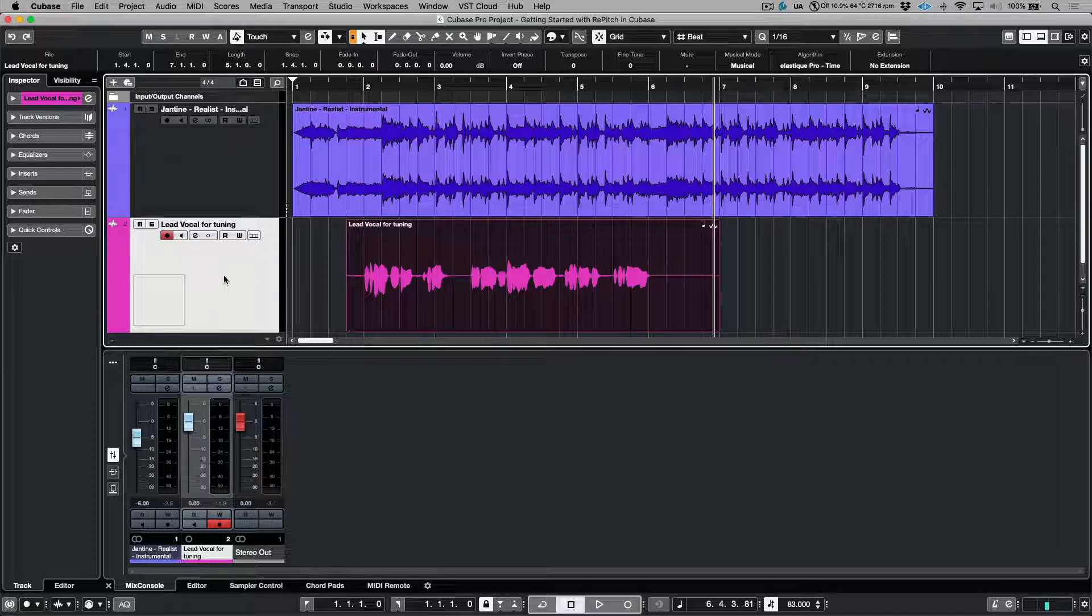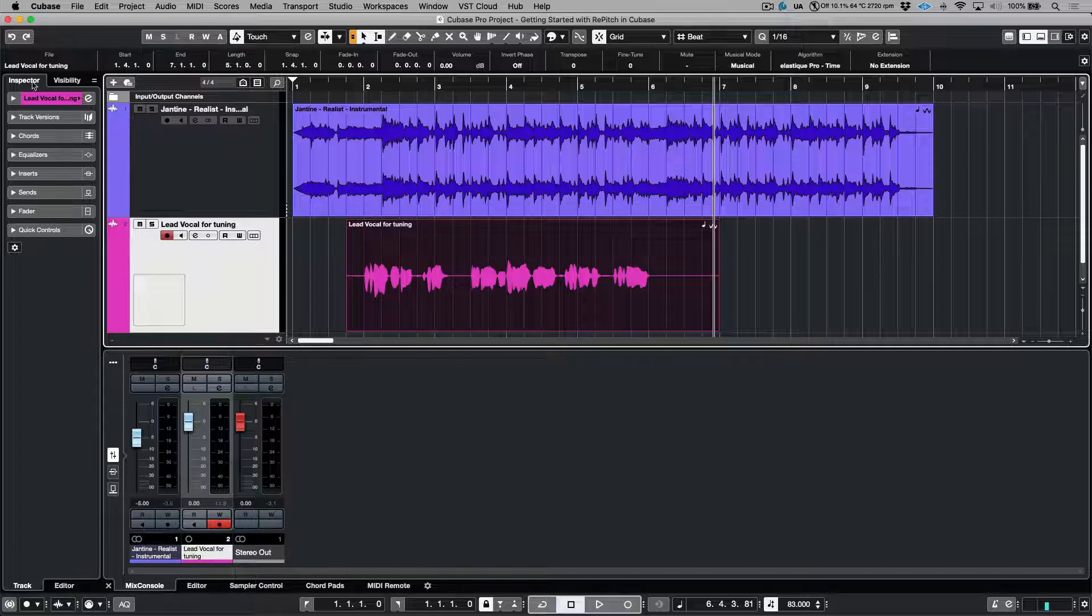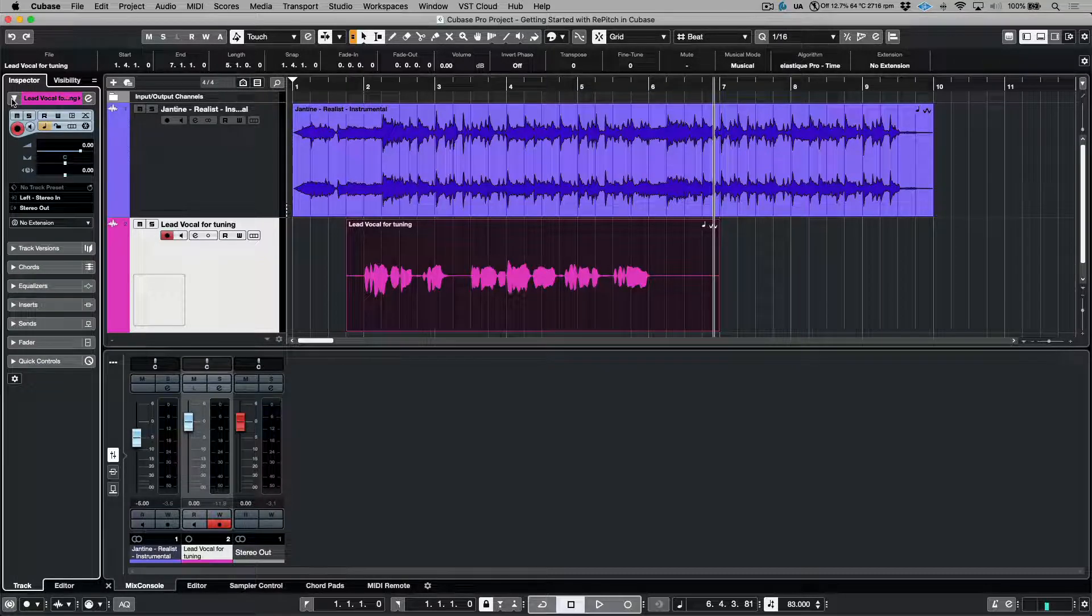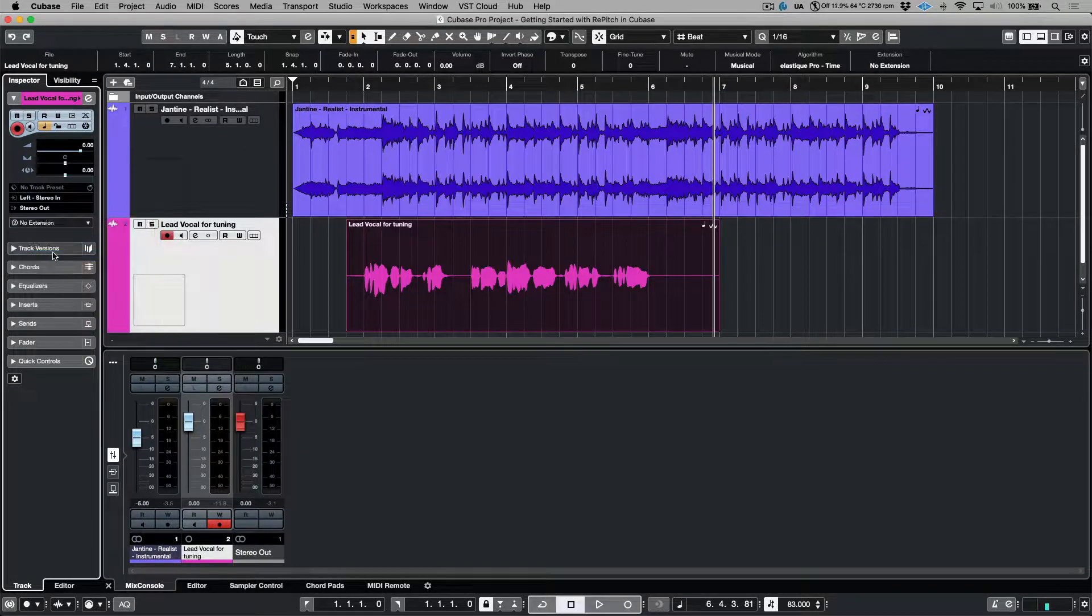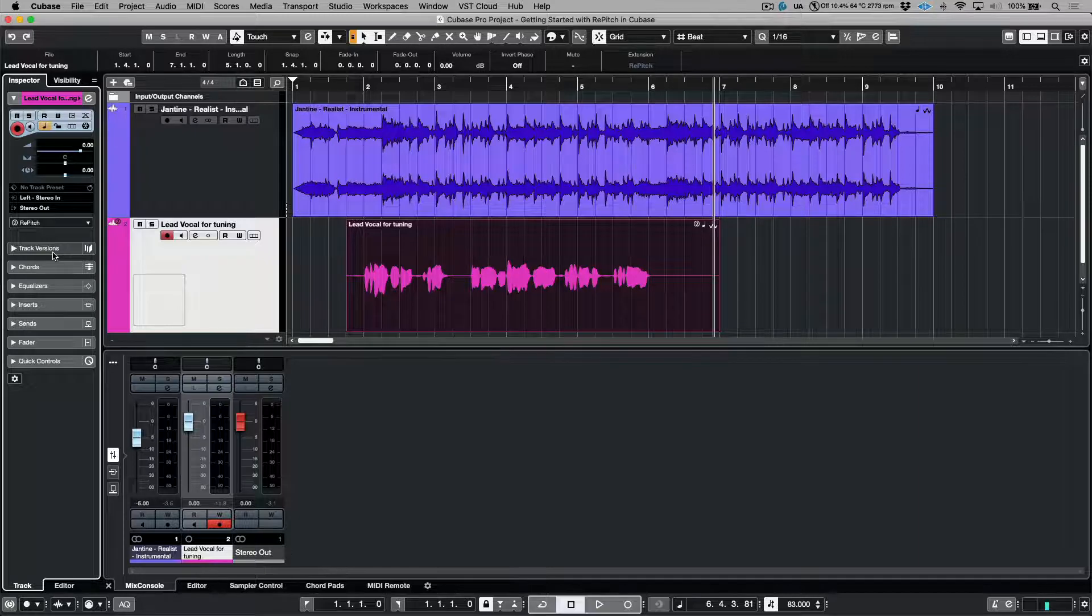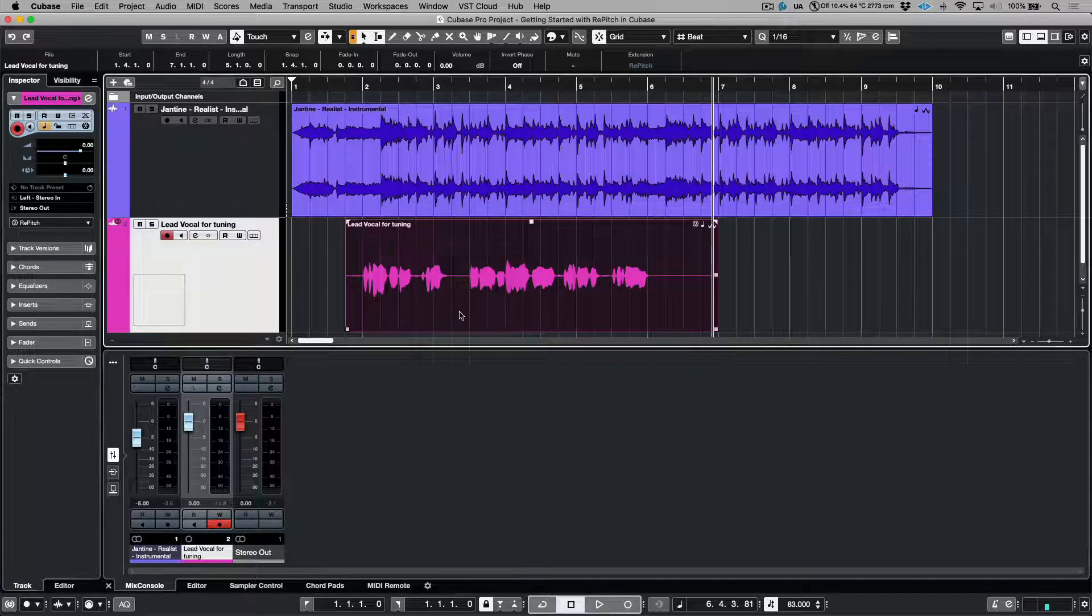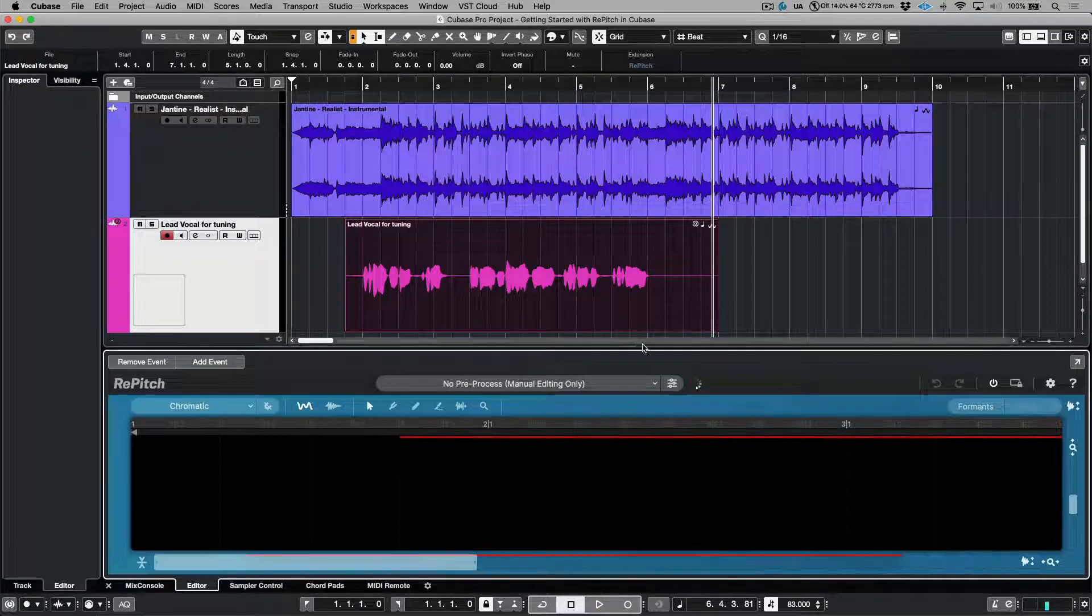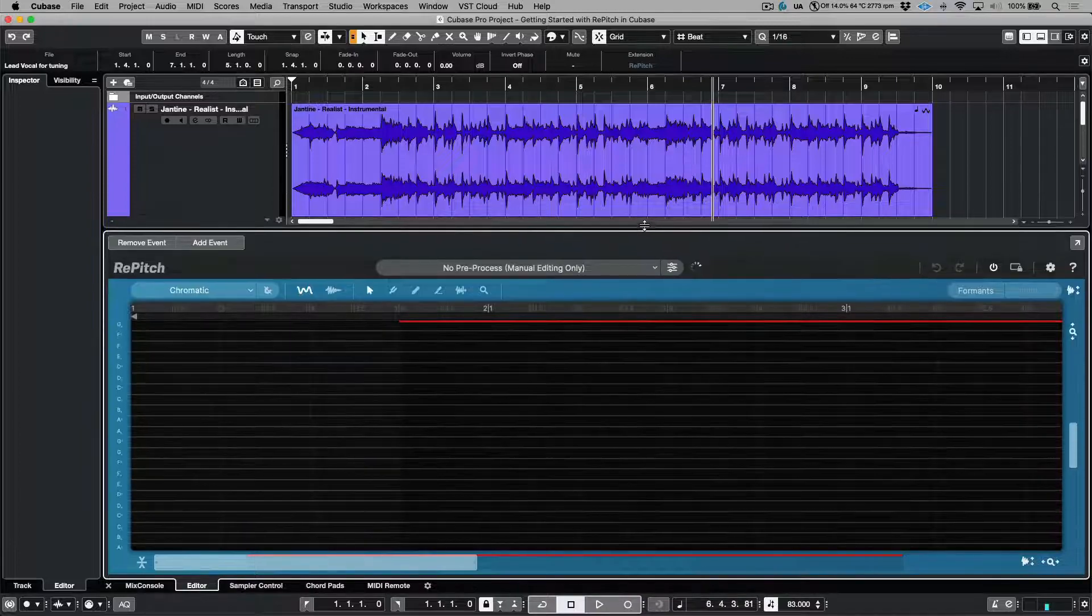I'm going to select the lead vocal track over here, and as long as you have your inspector open, we're going to click this little drop-down arrow and under extensions we are going to choose Repitch. This will automatically load this lead vocal performance into Repitch. Now we will double click to open the editor, and now you can see that this vocal is being ingested.